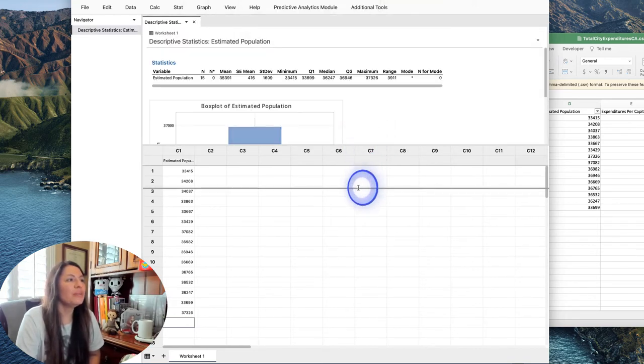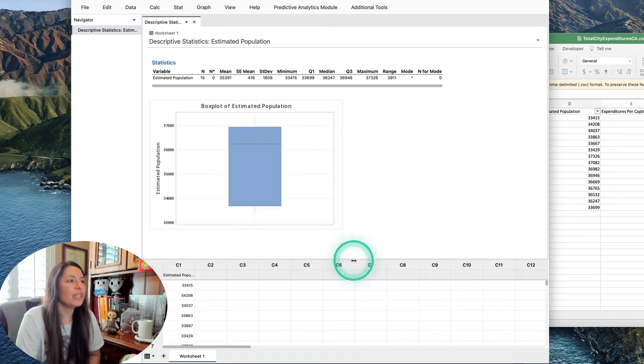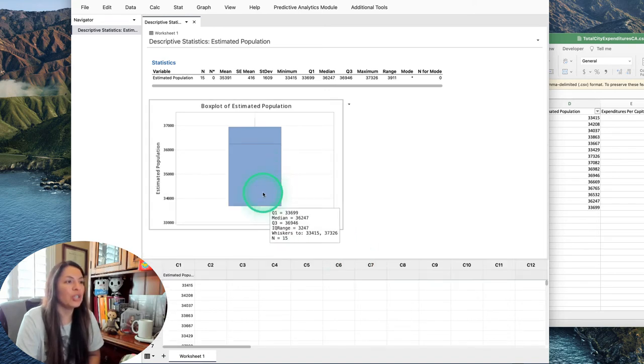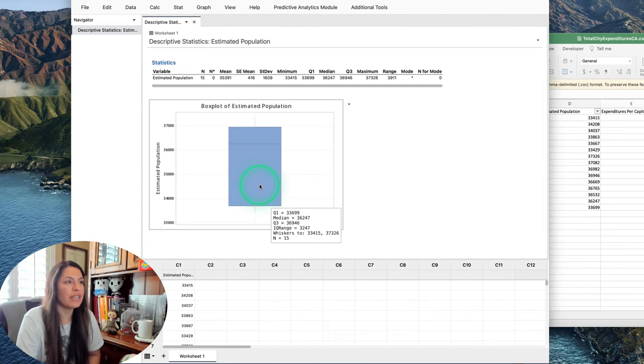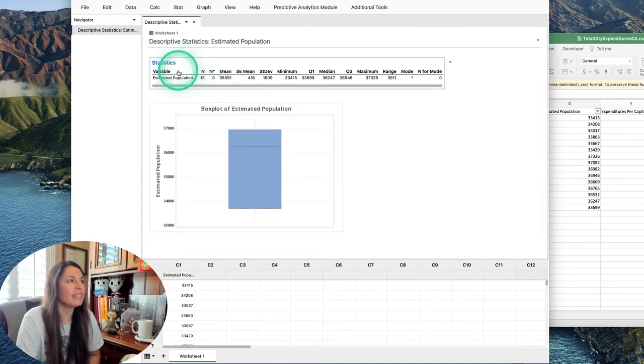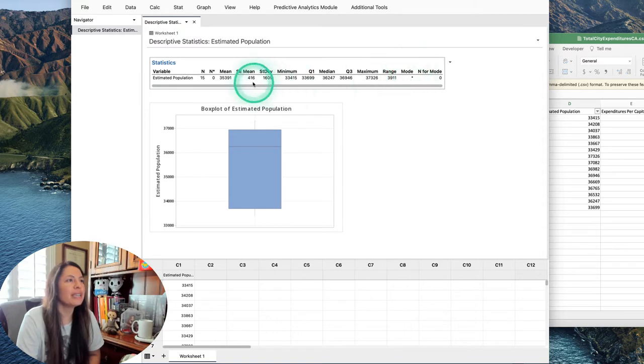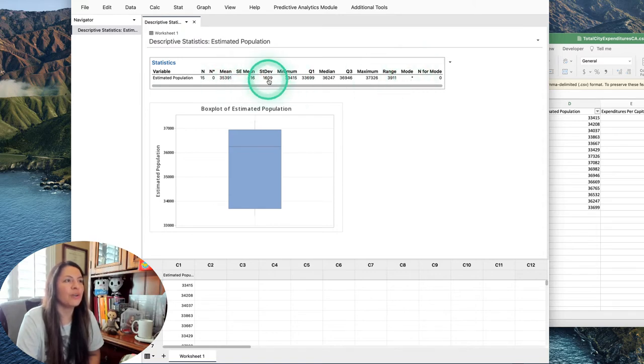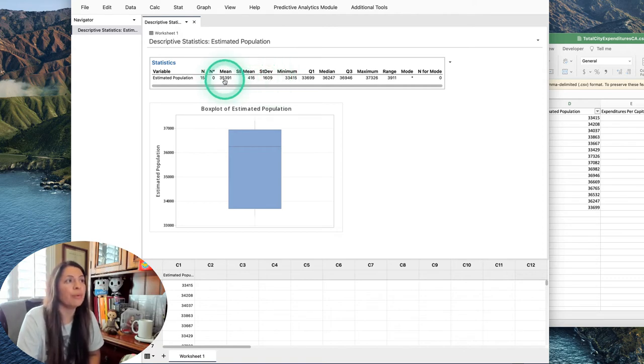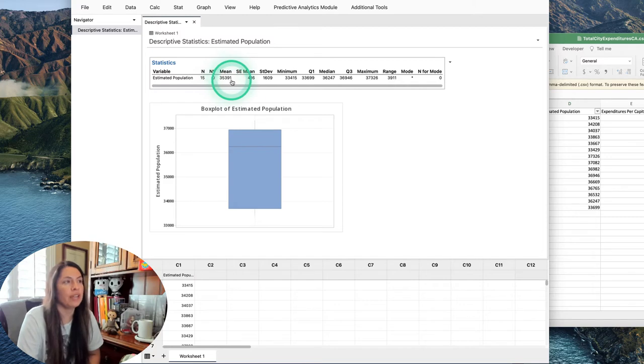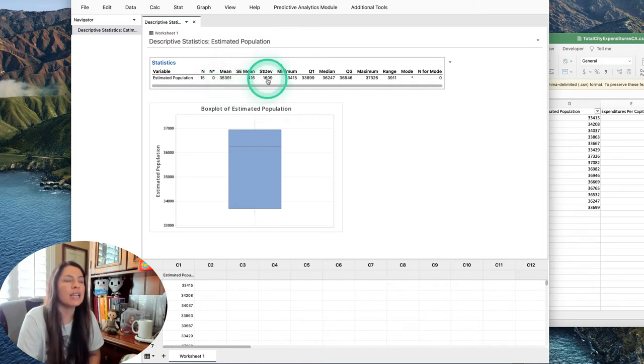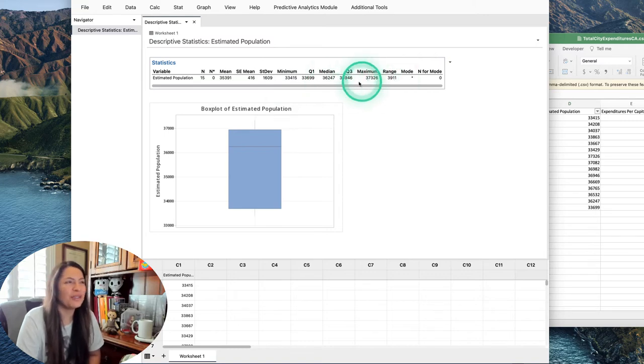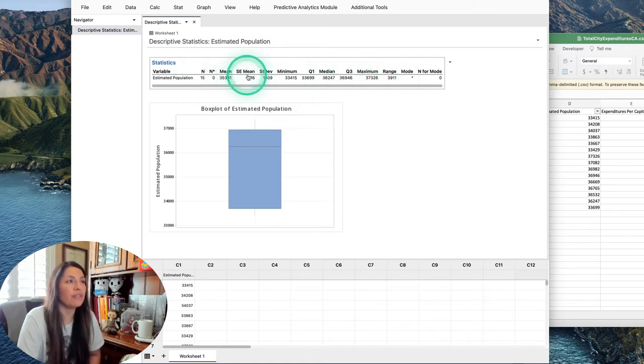Notice we get this really nice box plot. It gives us the Q1, the whiskers, everything. And then this long list of a bunch of stuff. Notice there's no mode here, but it does give us the standard deviation, which is 1609, and the average is 35,000. So the average population for Dana Point is 35,391, give or take 1600 people per year, with a range of 3911.